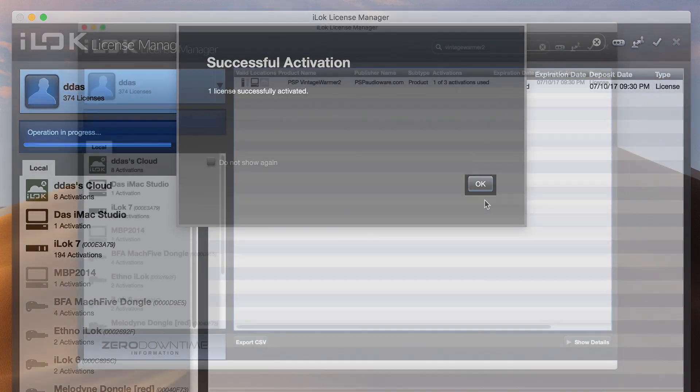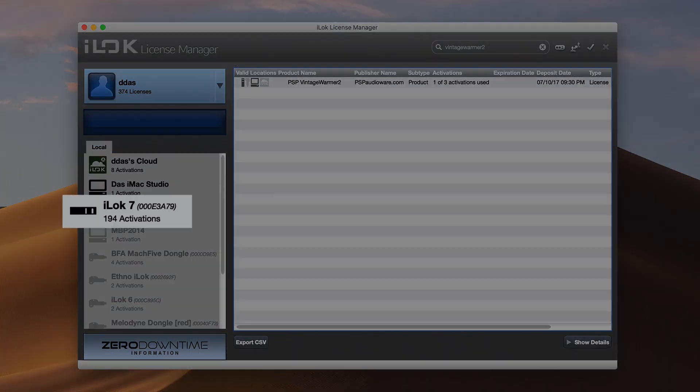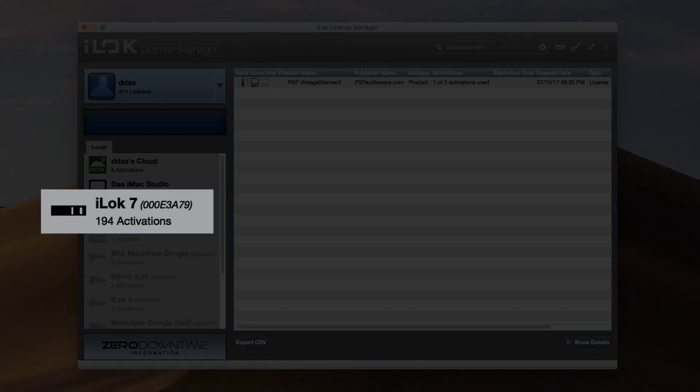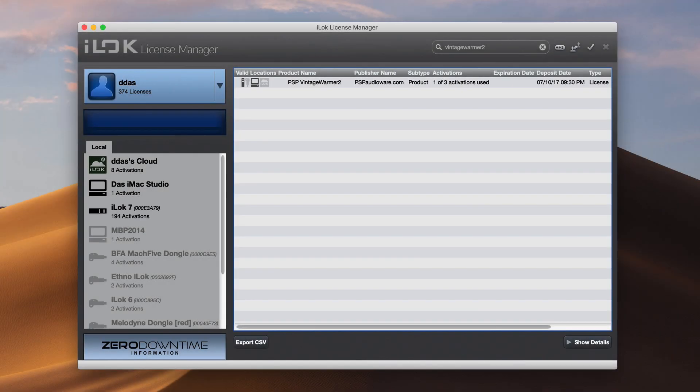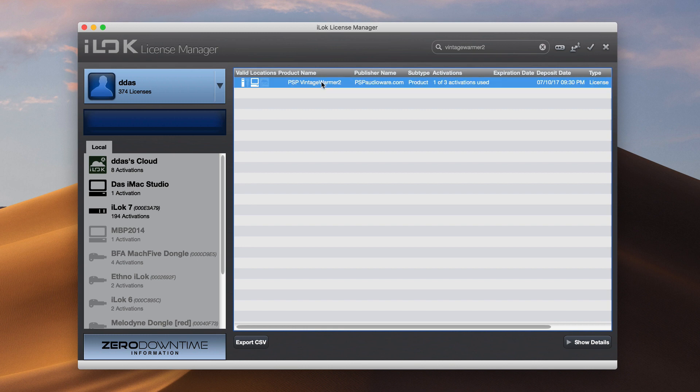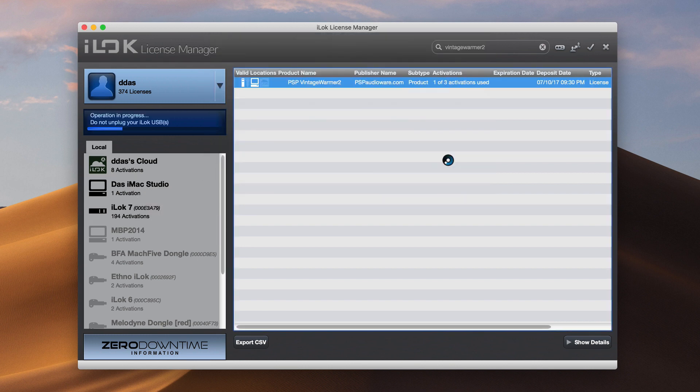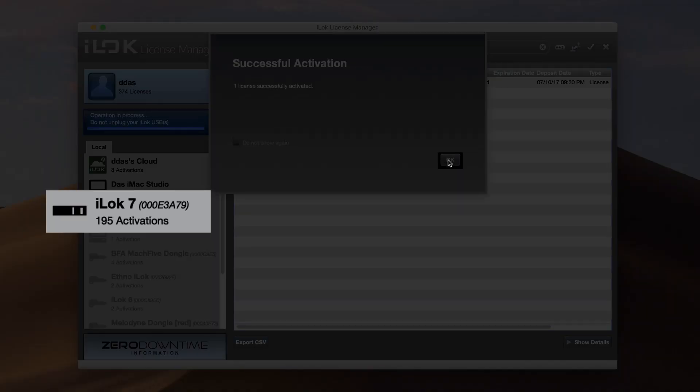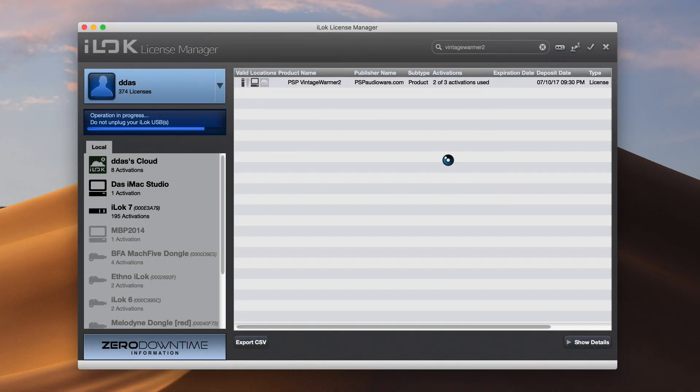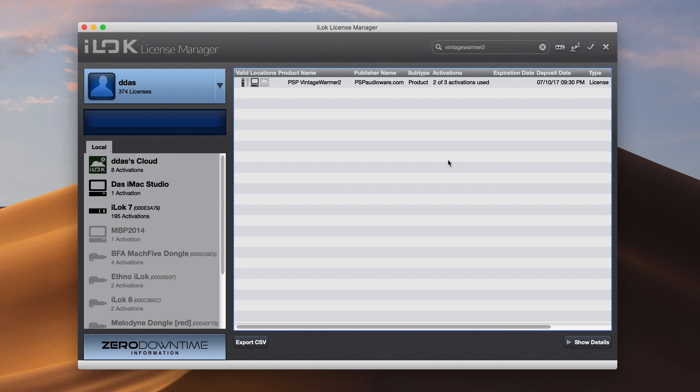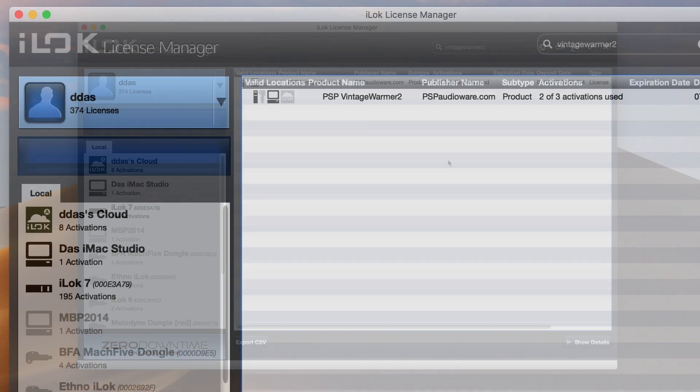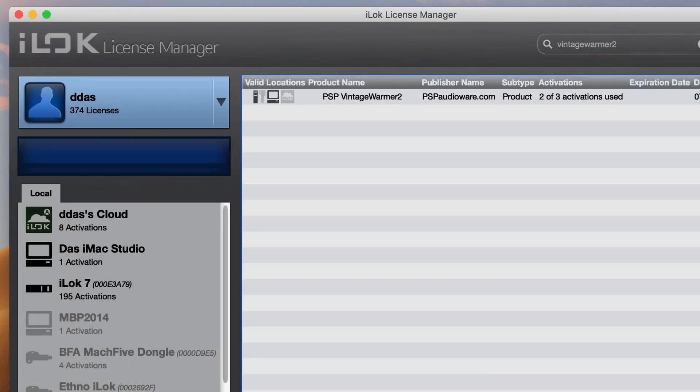The other method would be to use a physical iLock USB key, if you have one inserted into your computer. You can move a license for the plugin onto any available iLock that's currently plugged in. The license for the plugin now lives on that iLock. And if you move that iLock to another computer, the other computer will inherit the license.